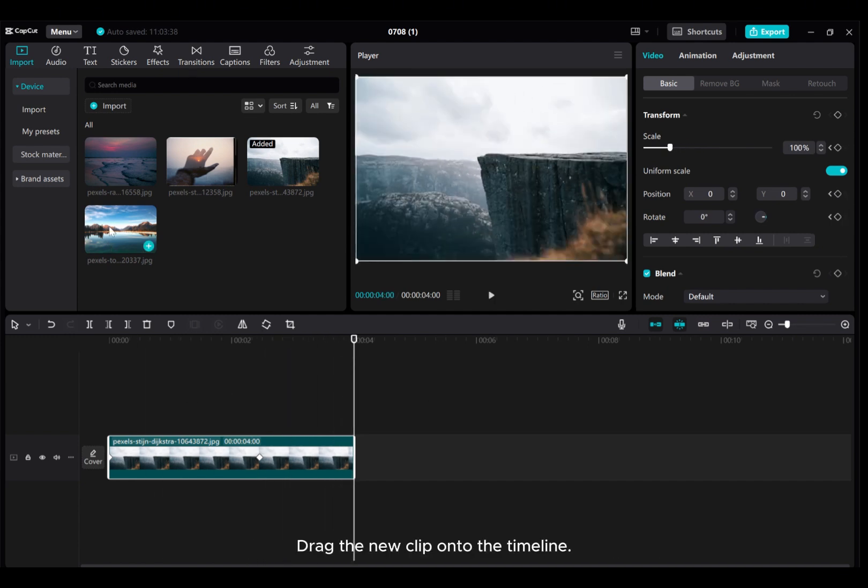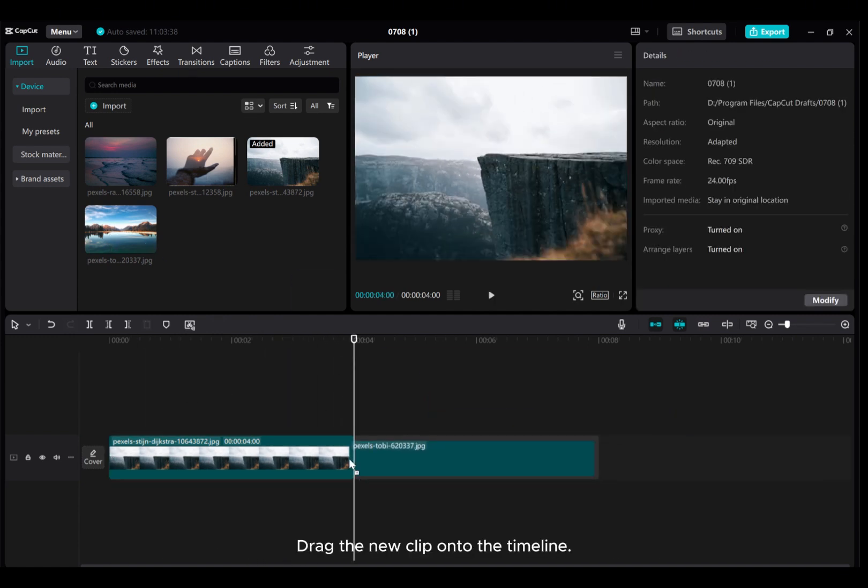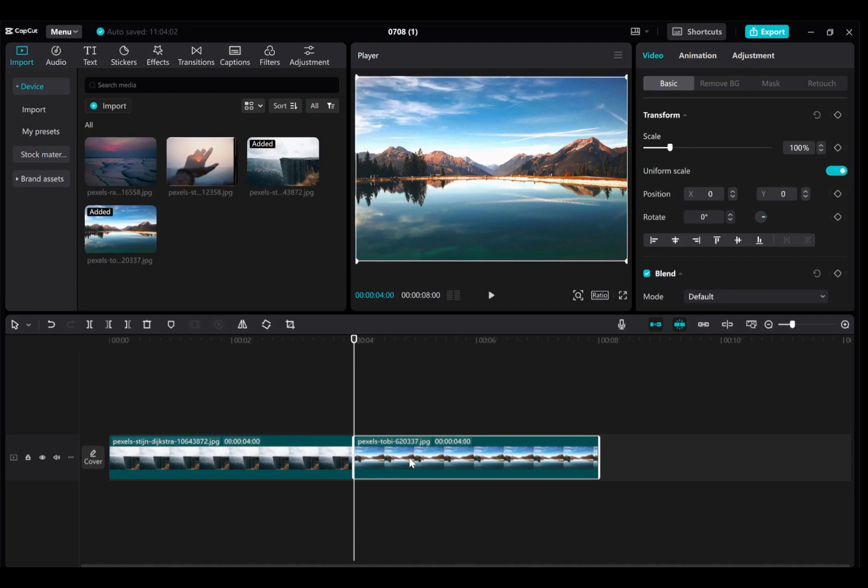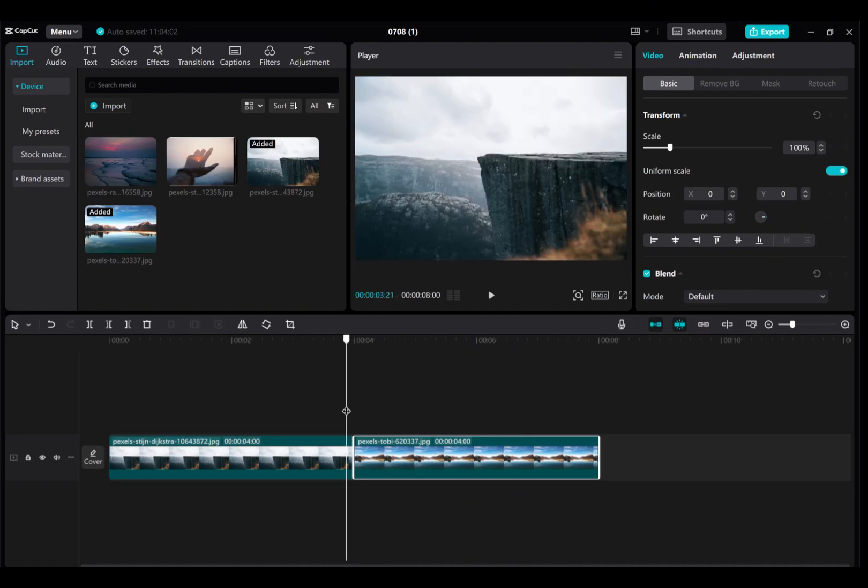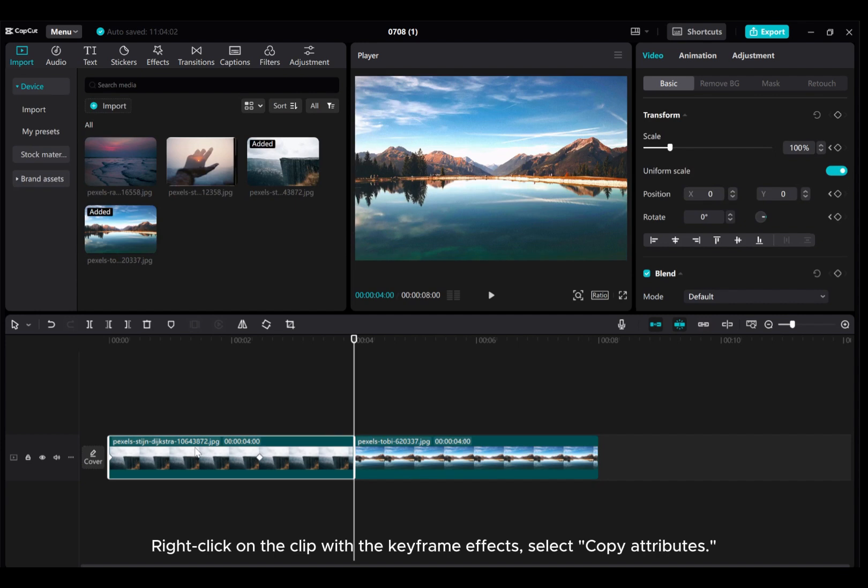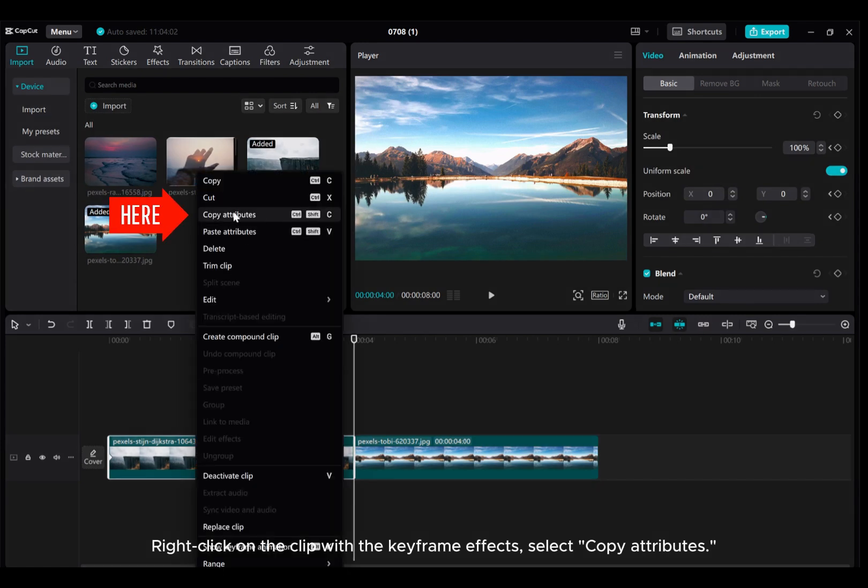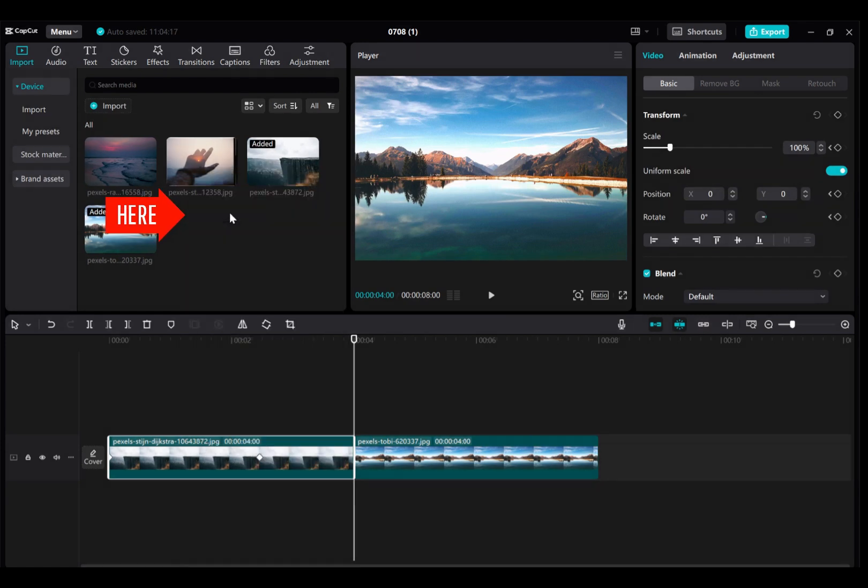Drag the new clip onto the timeline. Right-click on the clip with the keyframe effects, select Copy Attributes.